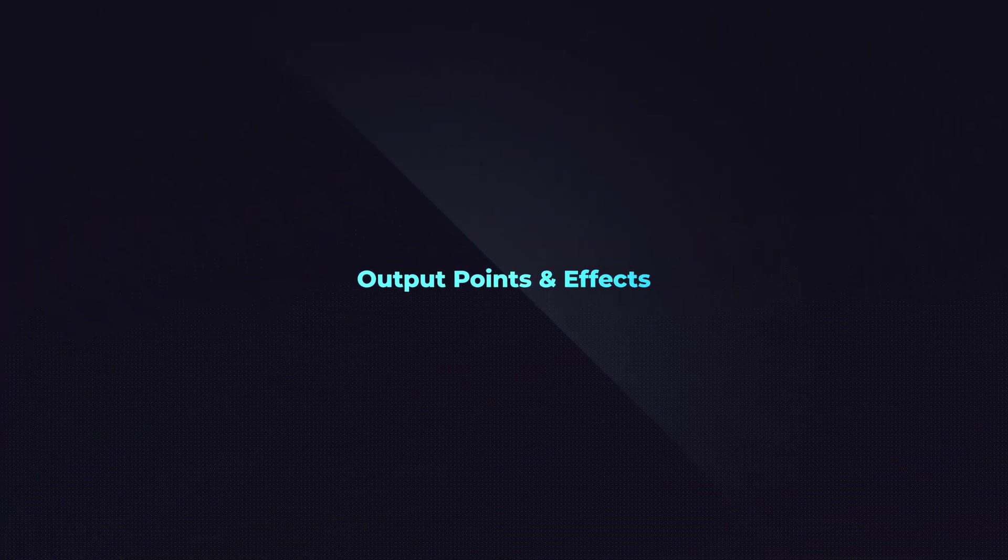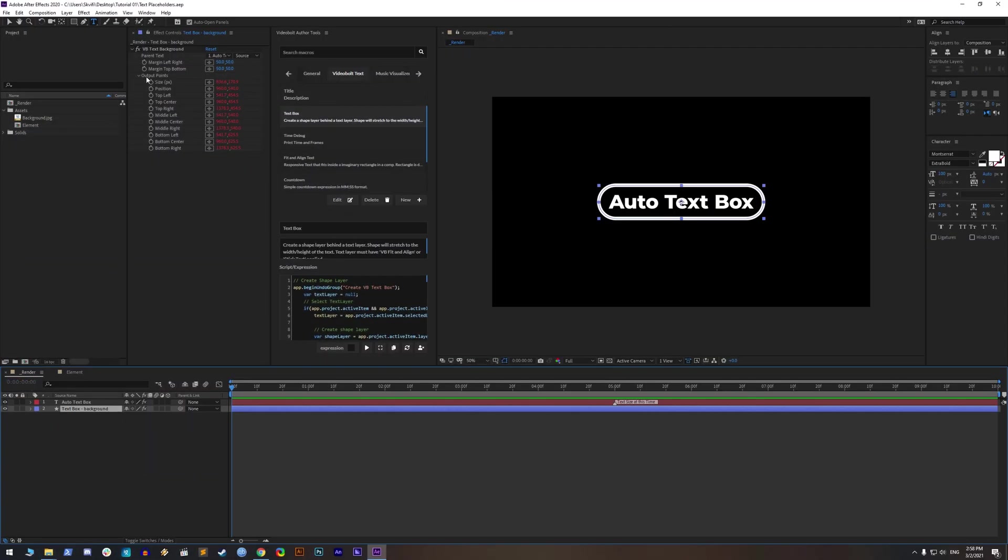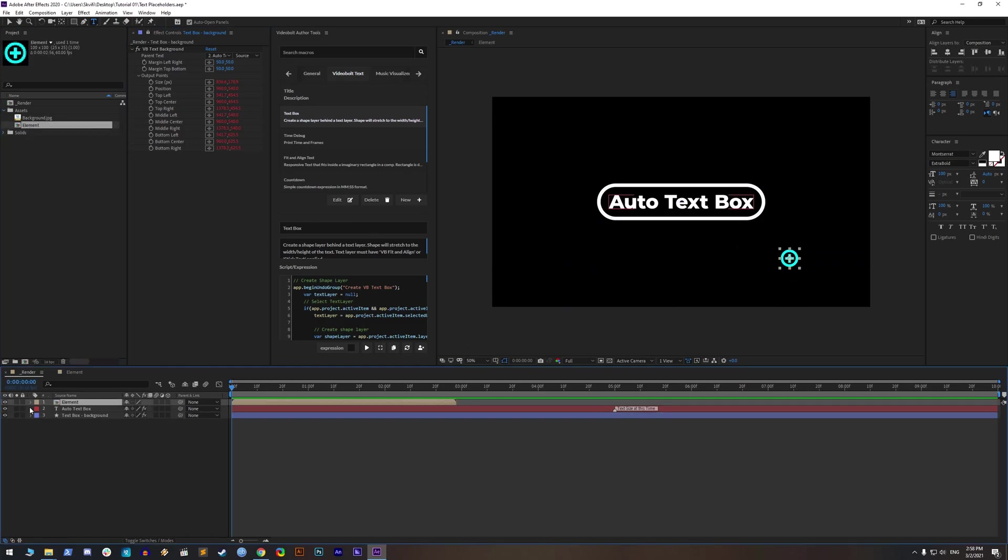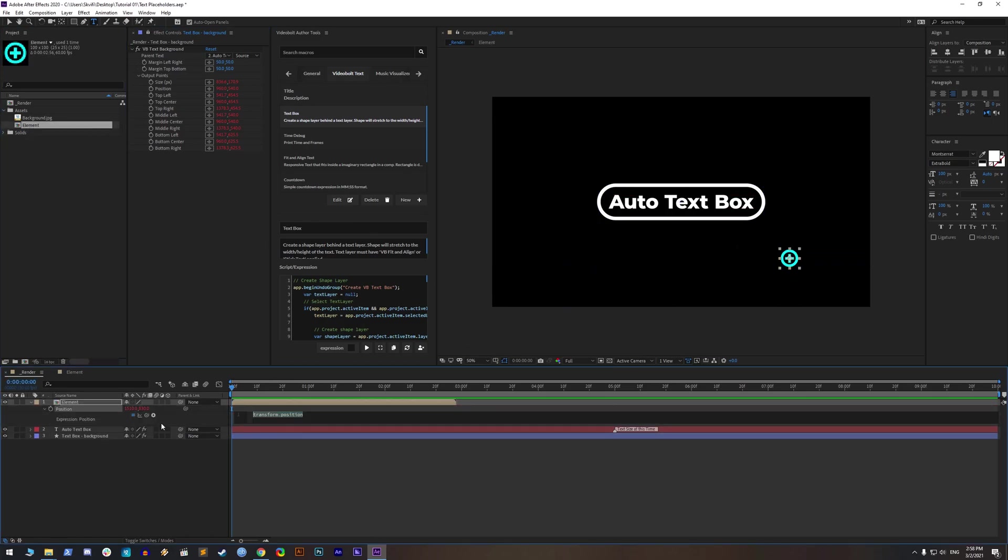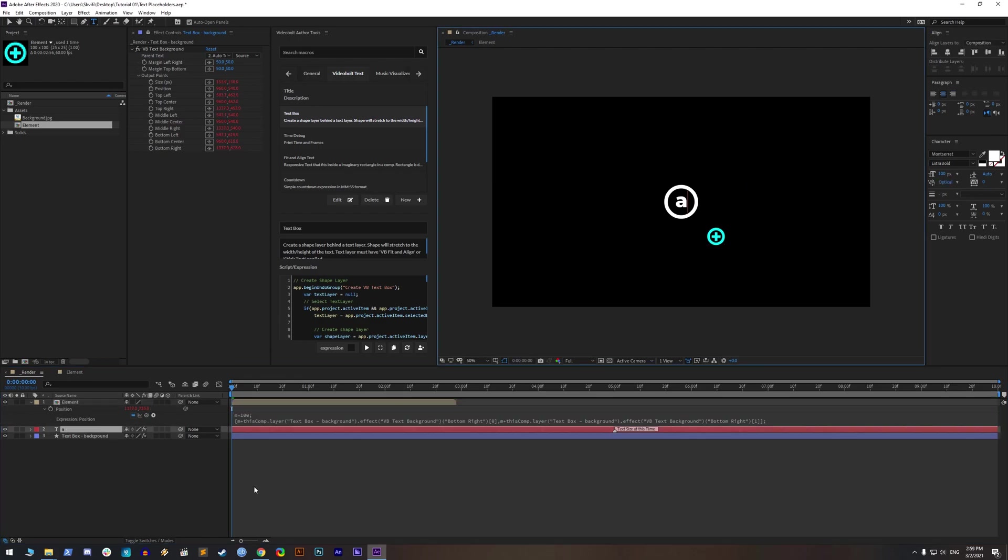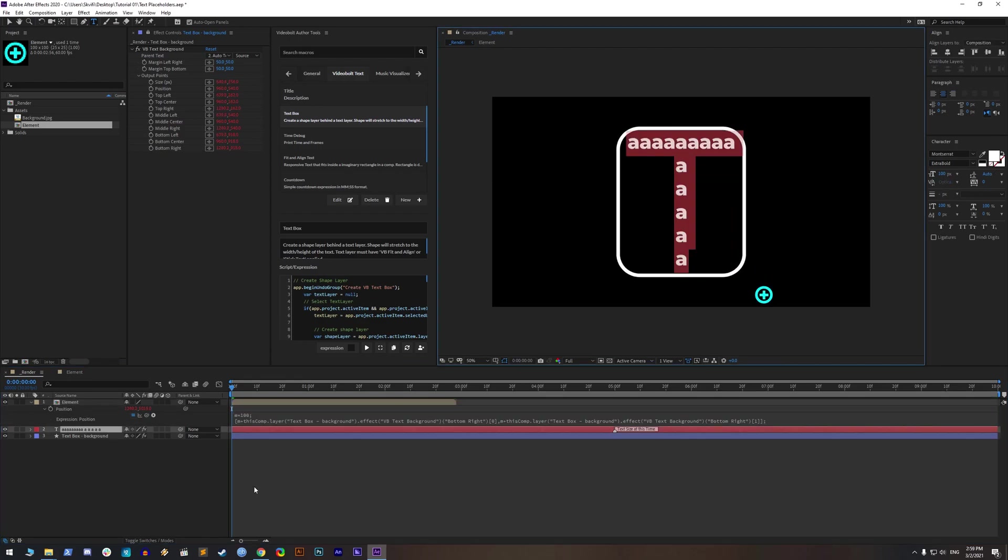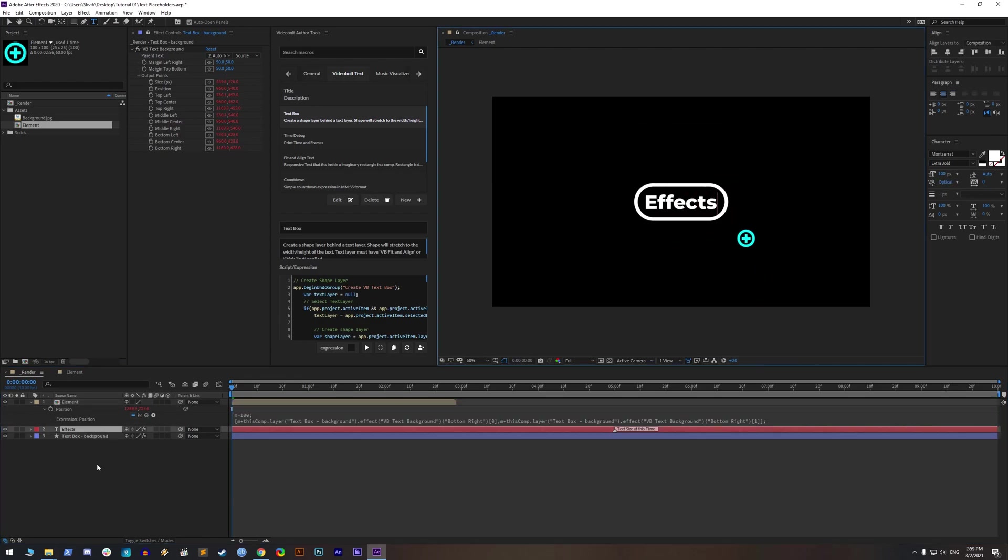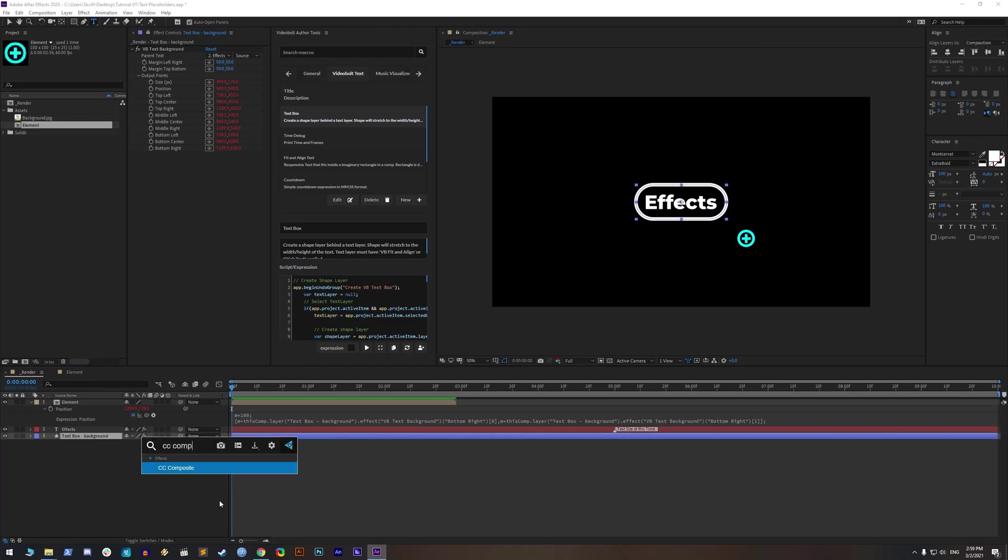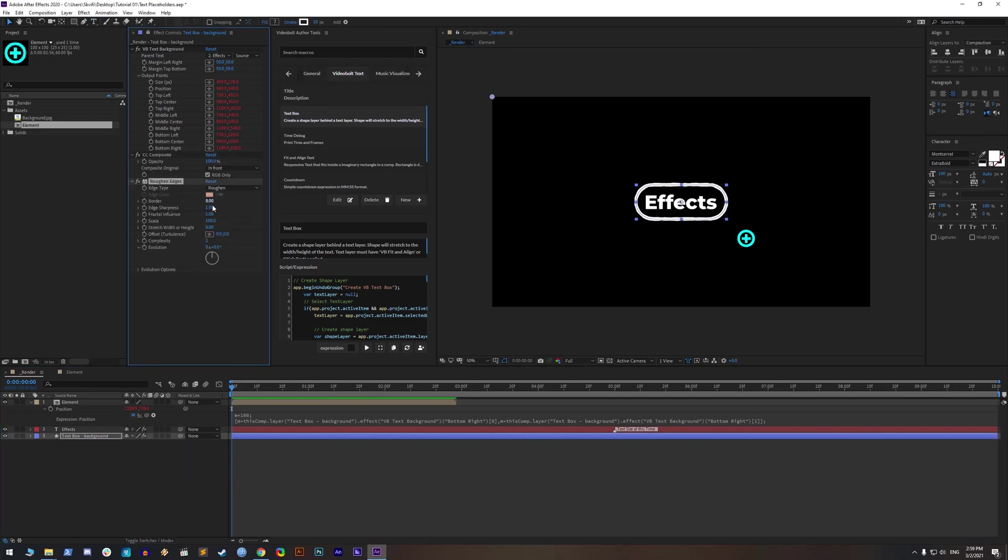Output points and effects. Inside the text box effect, there are useful output points so you can stick some graphic elements to corners of the text box or really anything else. If you want to distort the text box with some effects, you can add the effect CC composite and then apply for example roughen edges effect.